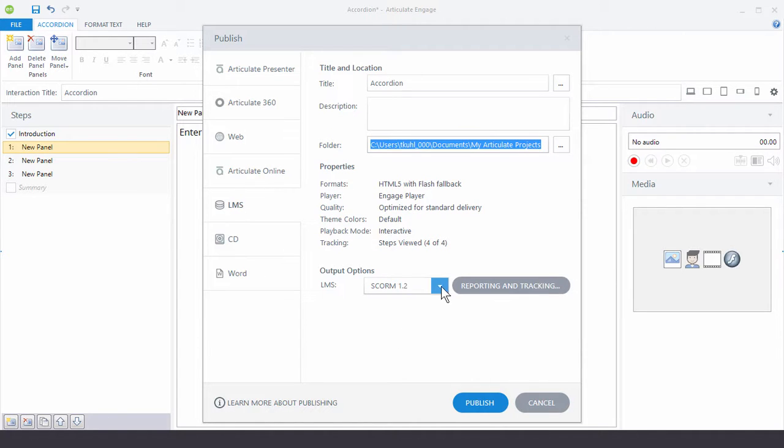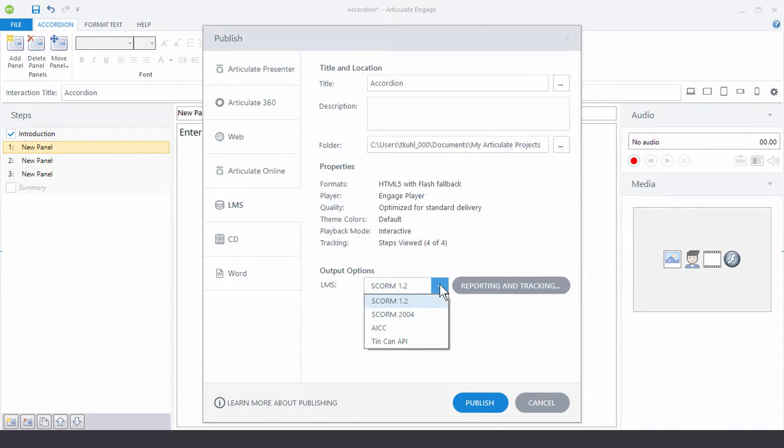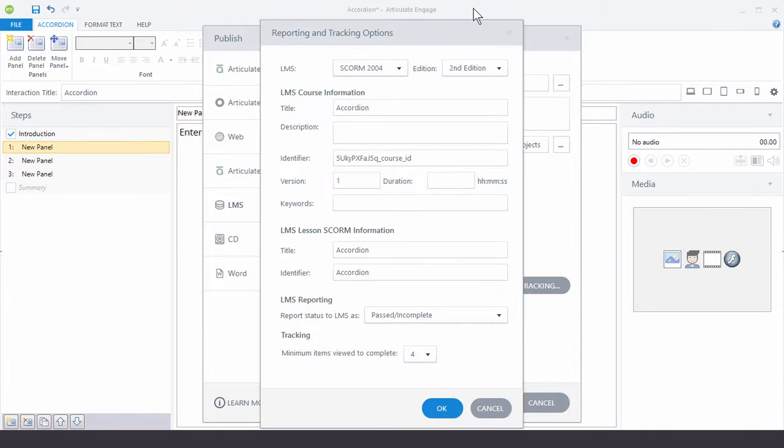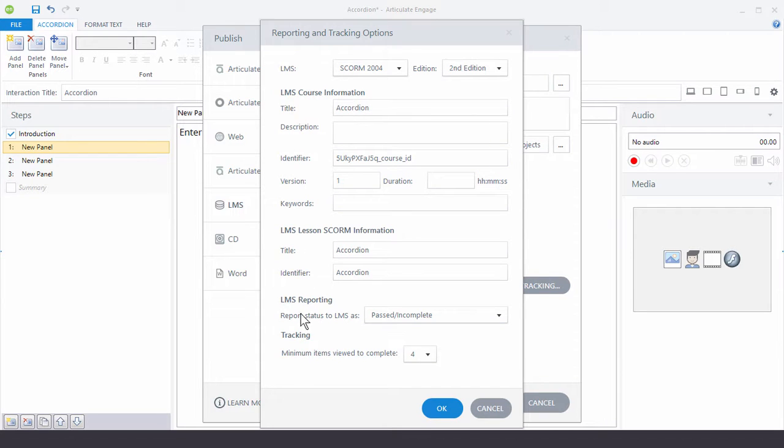I choose my publishing options here, my output, and then my reporting and tracking features. And so I can complete all this information. Again, it all makes sense as you read through that. Once you publish it, you'll get your LMS package and you can upload that to your Learning Management System.